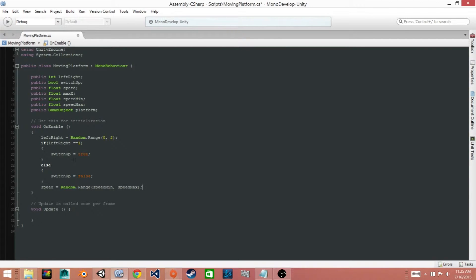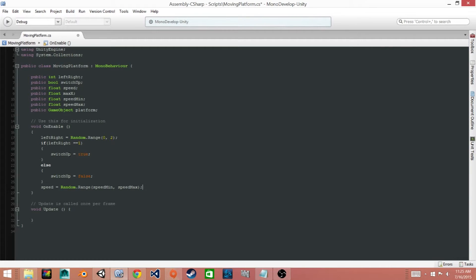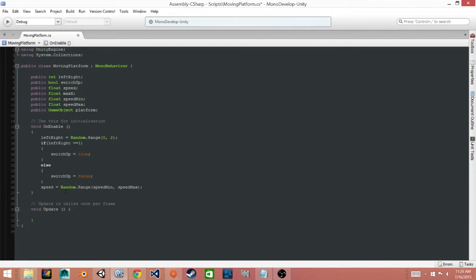Then we have an if statement and an else statement and these check depending on whether or not leftRight is one or zero. It sets our switchUp boolean value to either true or false. And finally this speed equals Random.Range speedMin and speedMax. This is the line of code that will select a random value between these two ranges.